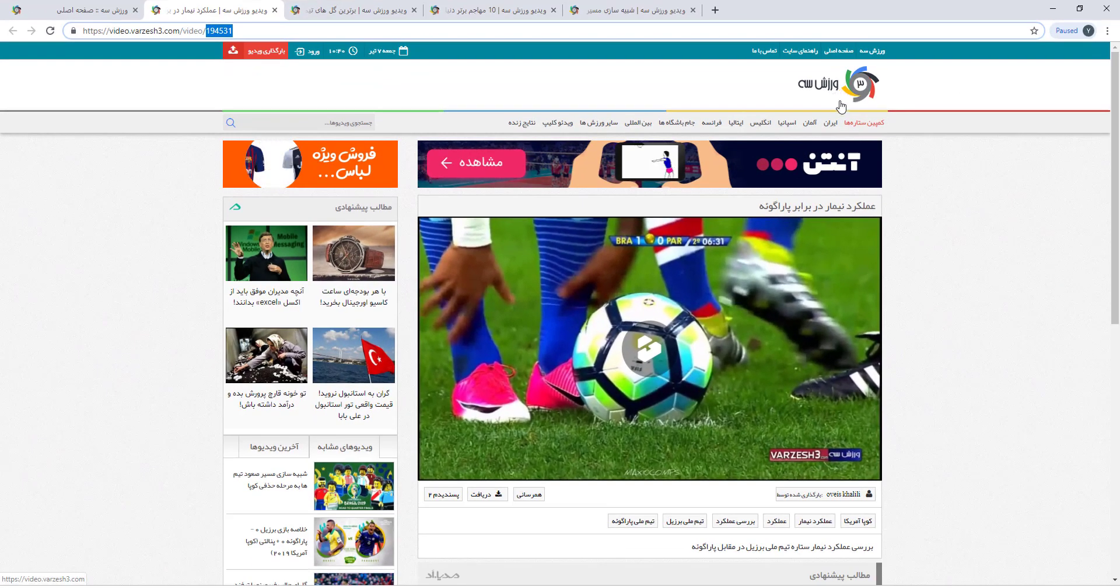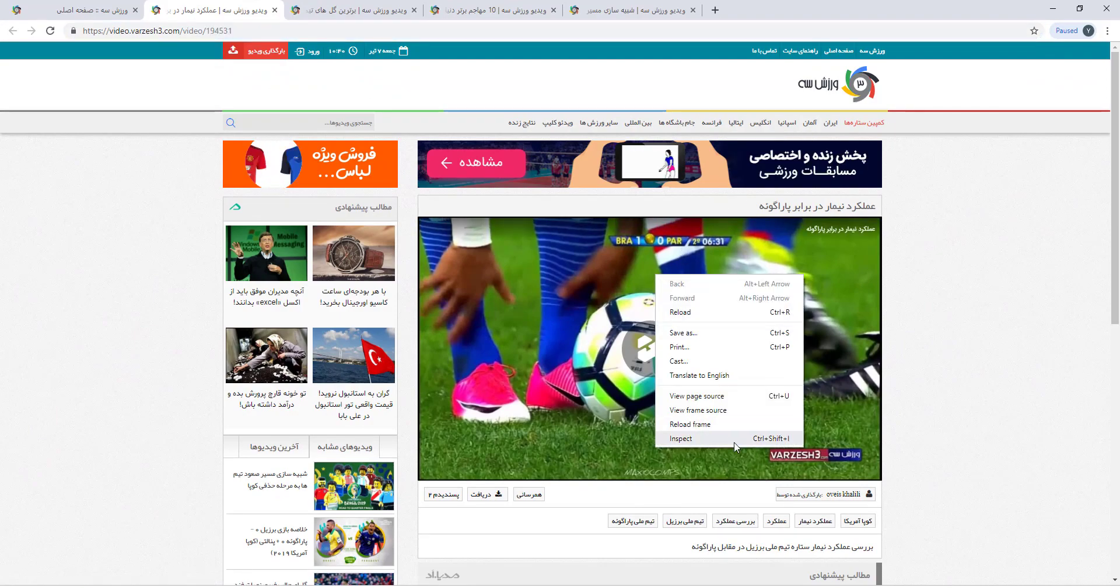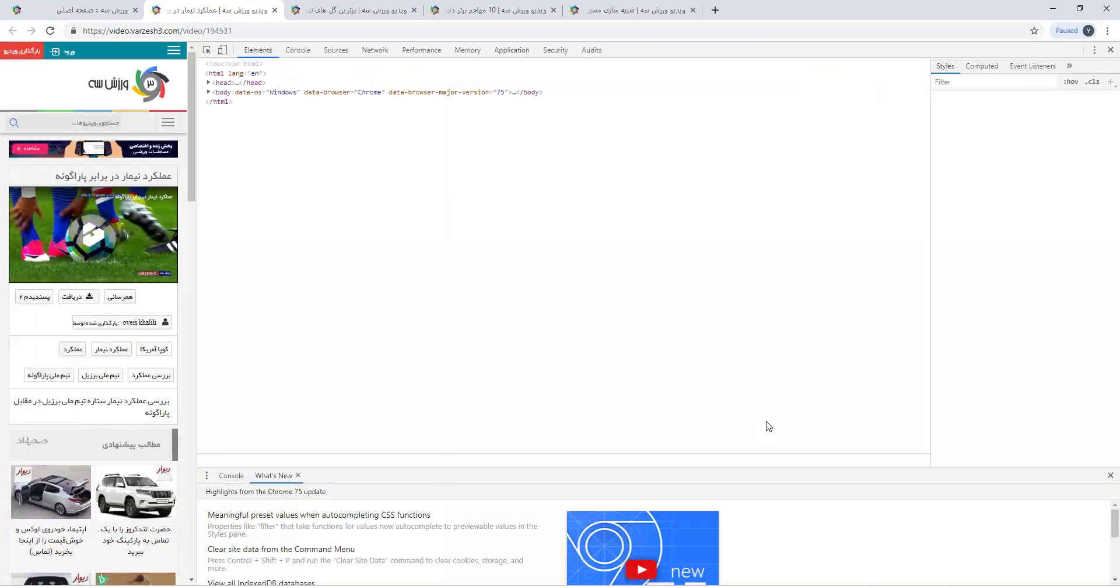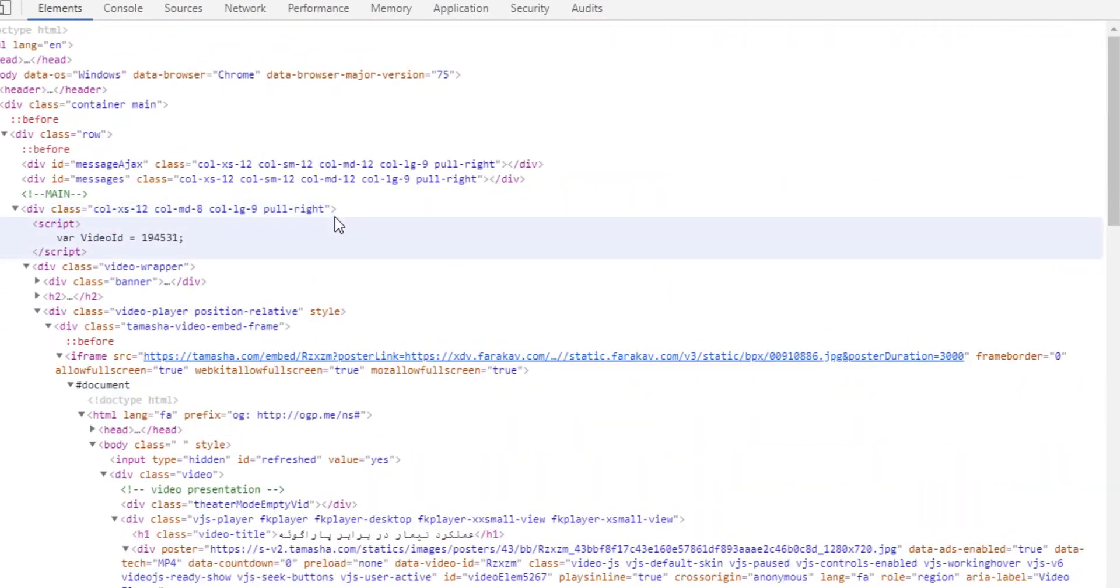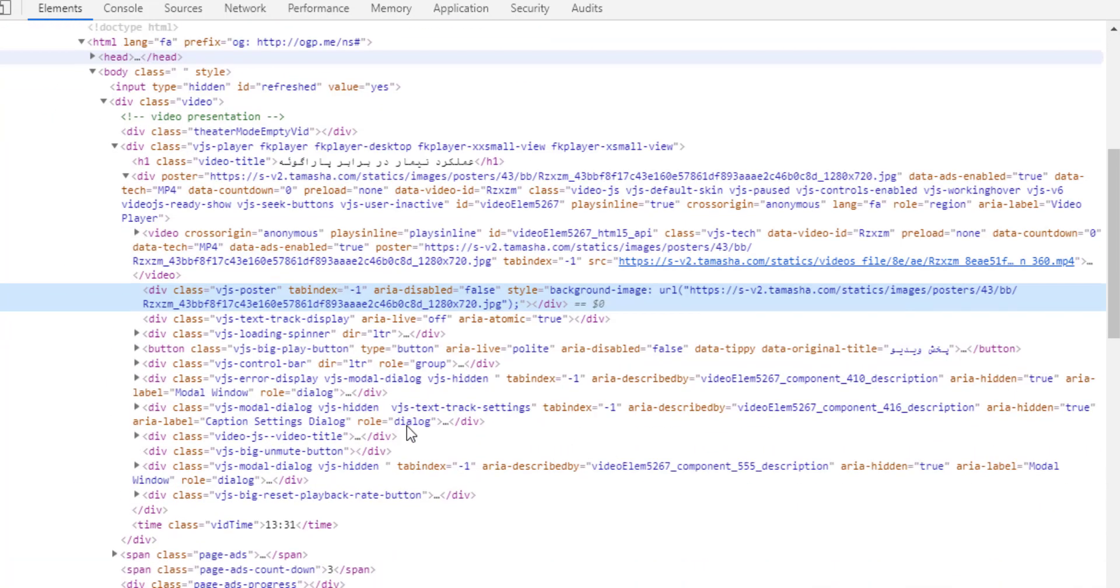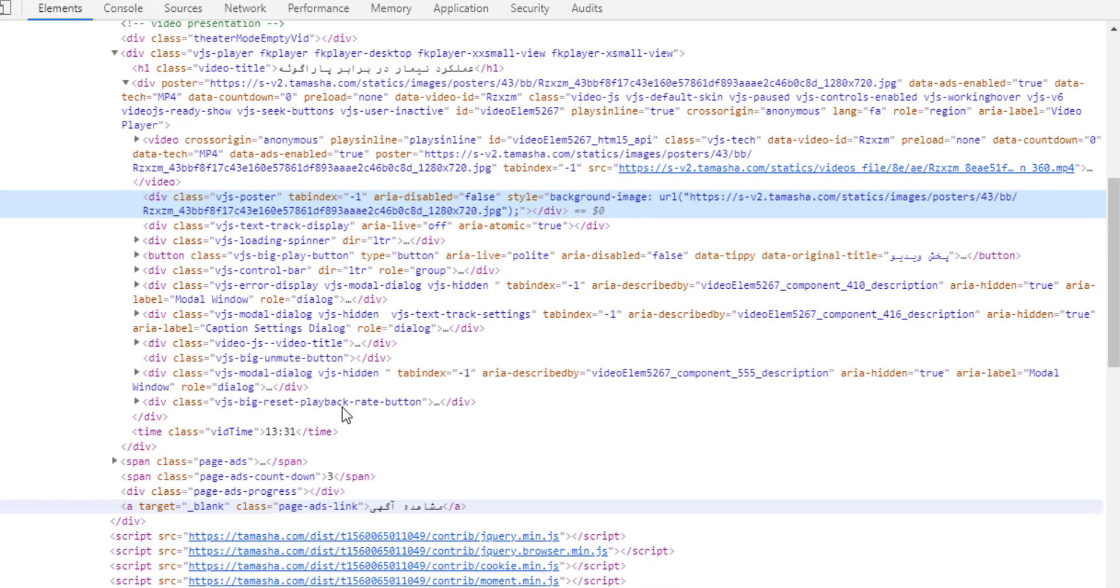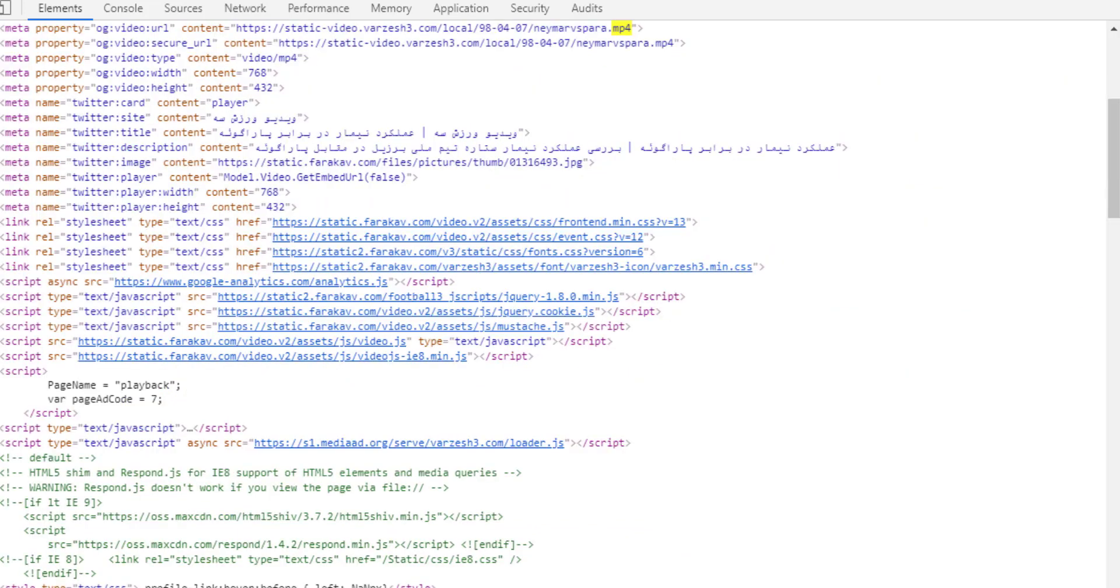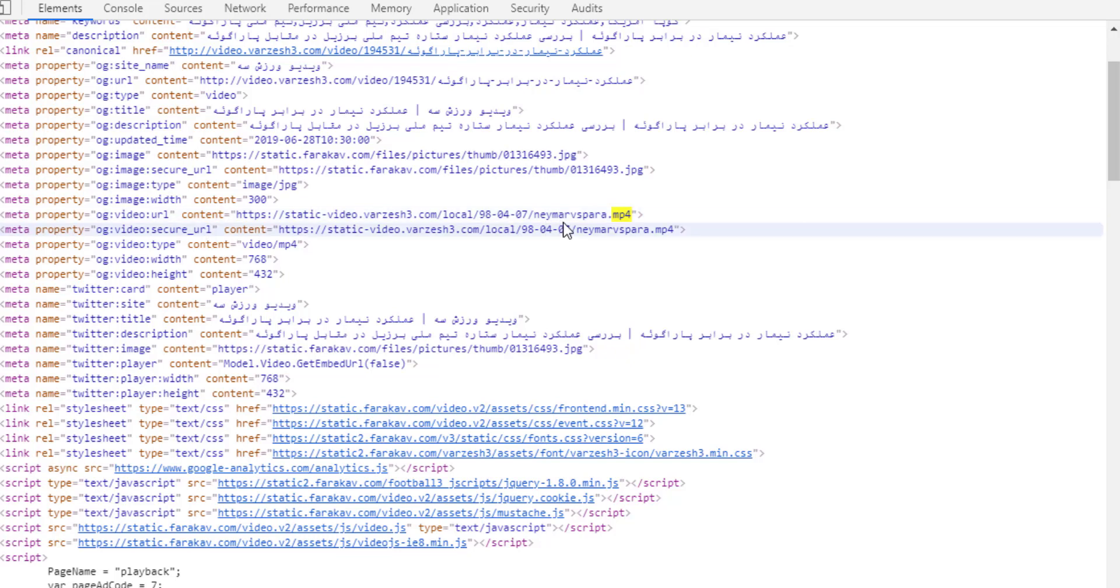And then what we are going to do is go to inspect and we are going to write code that reads all these lines here and finds the link for the MP4 file, which is right here. And then when it finds it, we write another code that downloads the file.